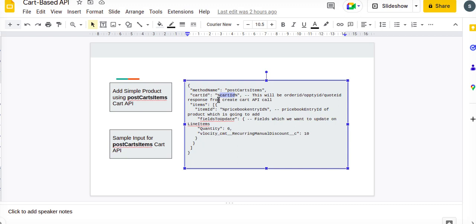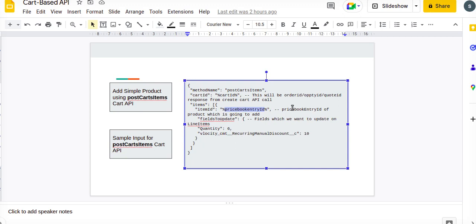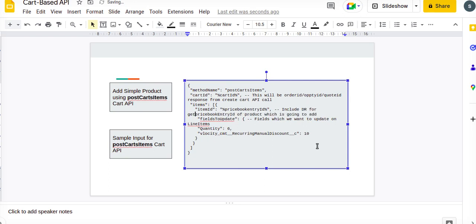Item ID will be the price book entry ID, so we need to find the price book entry ID of the product. Once you create any product, it will be added in the price book entry ID, so that will be required. Either we can use a data adapter to get the price book entry ID, so you can include a data adapter for getting this price book entry ID using product code or any other parameter.